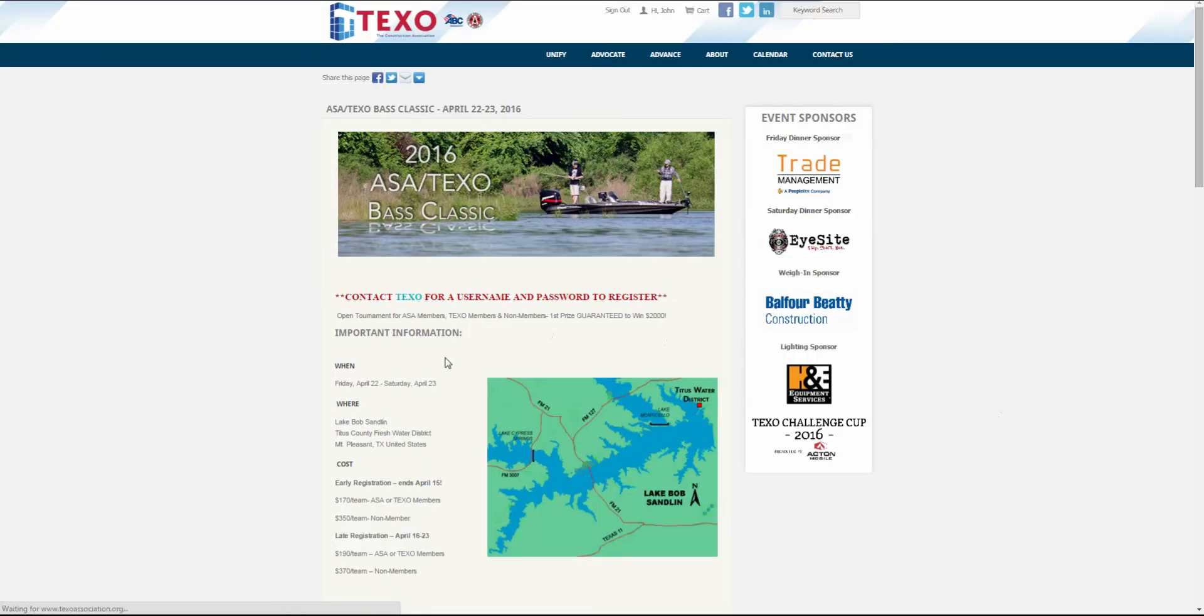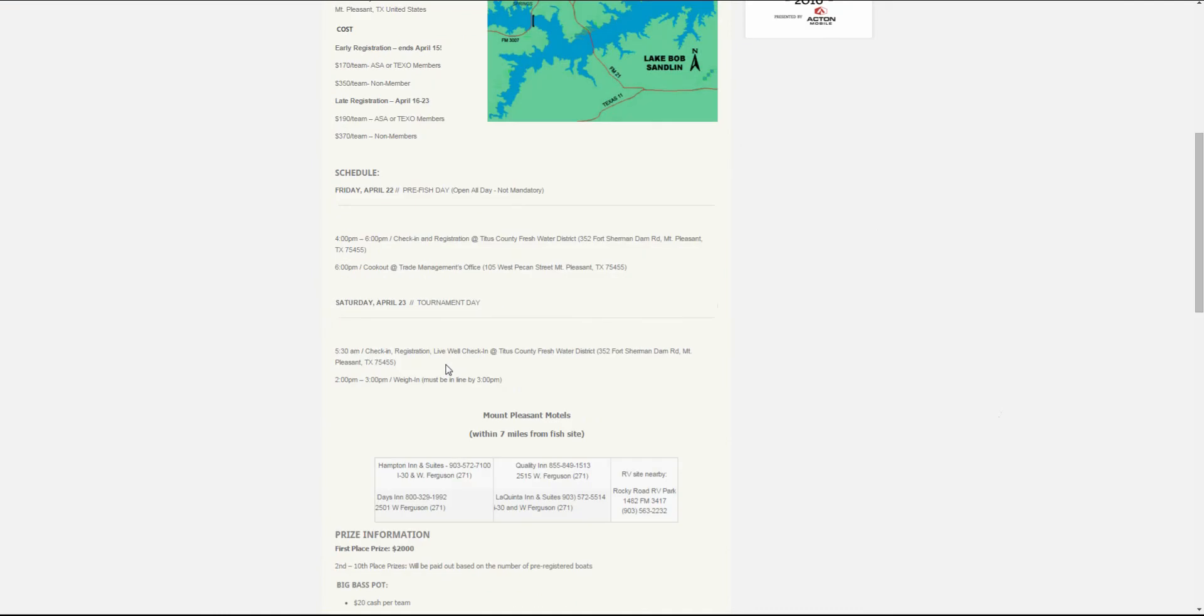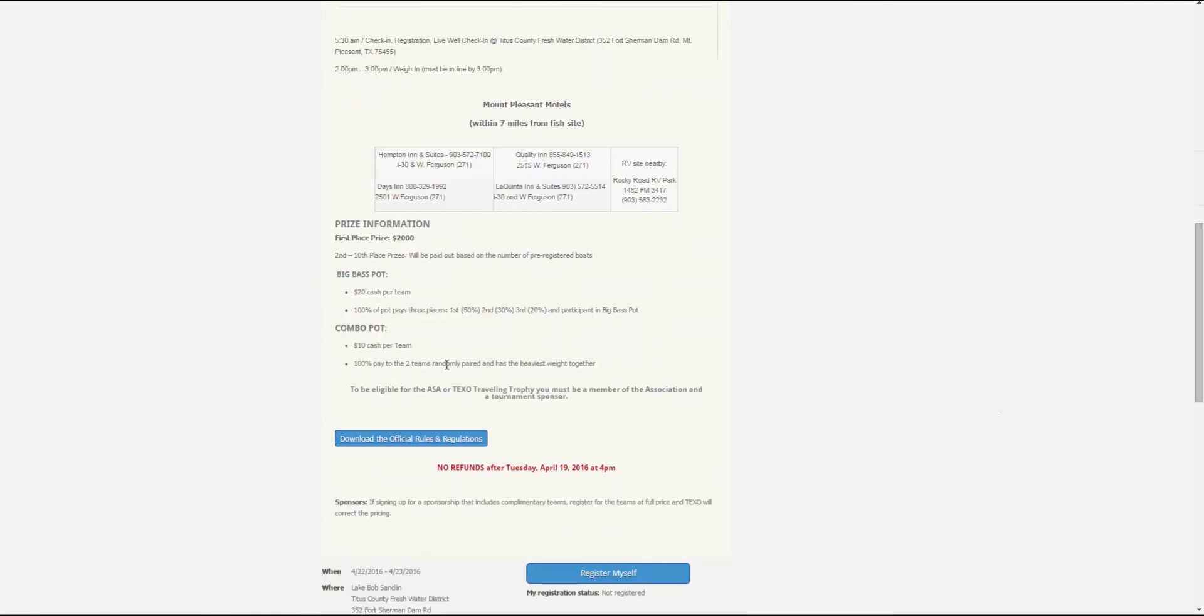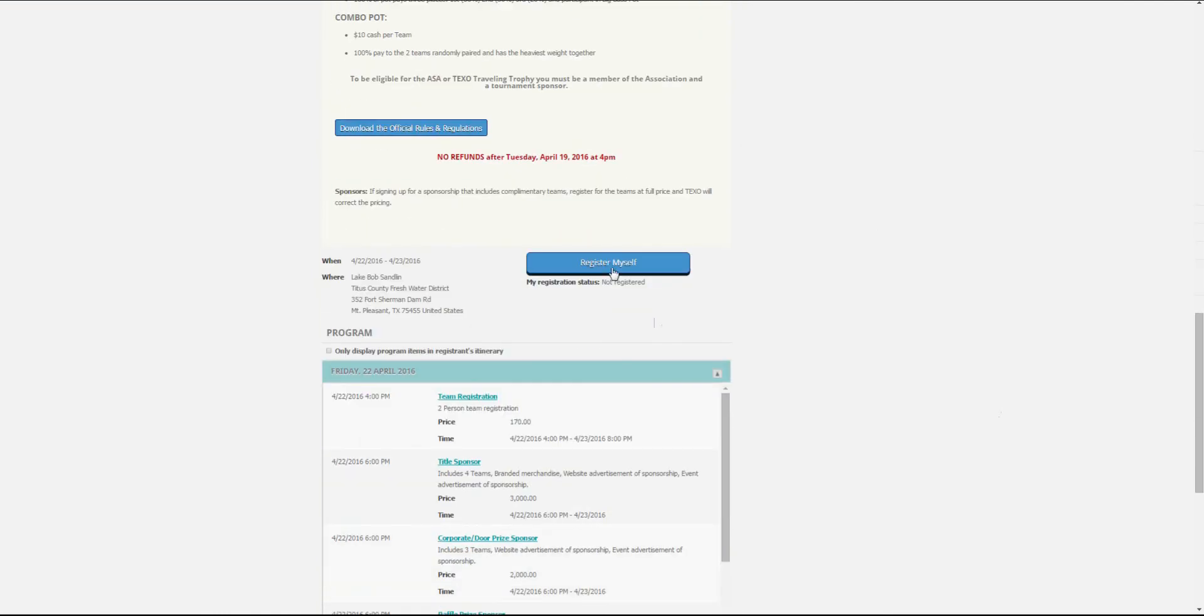Scroll down to the bottom of the page and click register myself. This will open the registration options for this event.